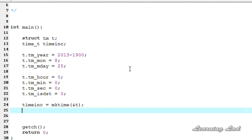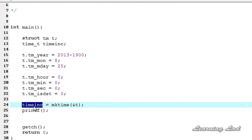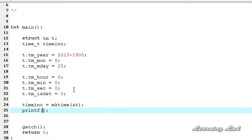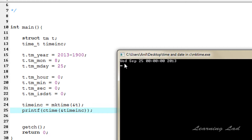The last thing we're going to do is print out the value stored in the time_in_c variable, using a printf function. This time_in_c variable contains the date and time as a number, so we're going to use the ctime function to convert and print it in a user-readable format — ctime with the address of time_in_c. If you don't know about the ctime function, please watch my video tutorial on it. Now I'm going to save, compile, and run. You can see here: Wednesday, September 25, the time is set to zero, and the year is 2013.